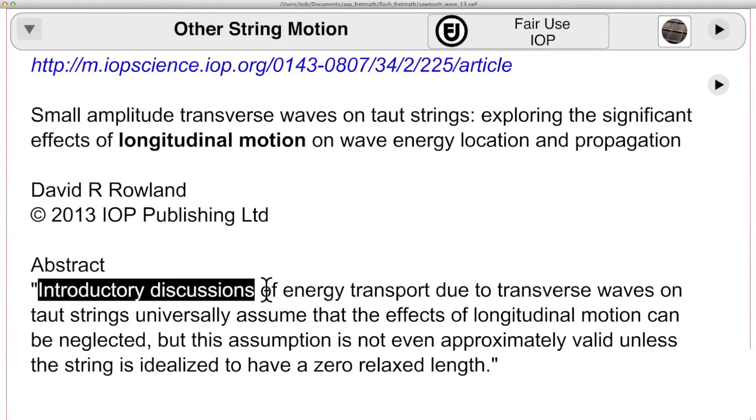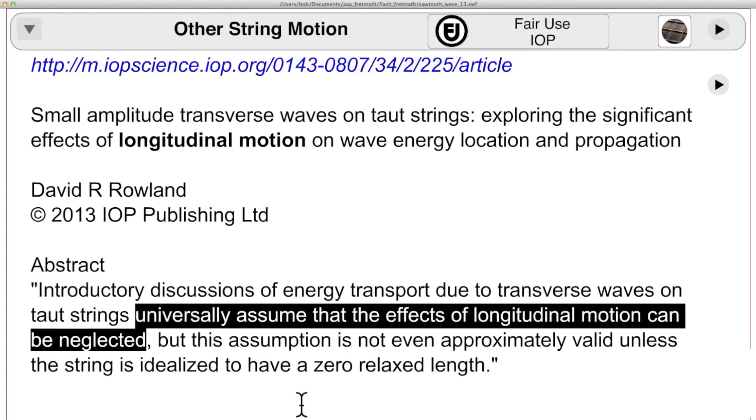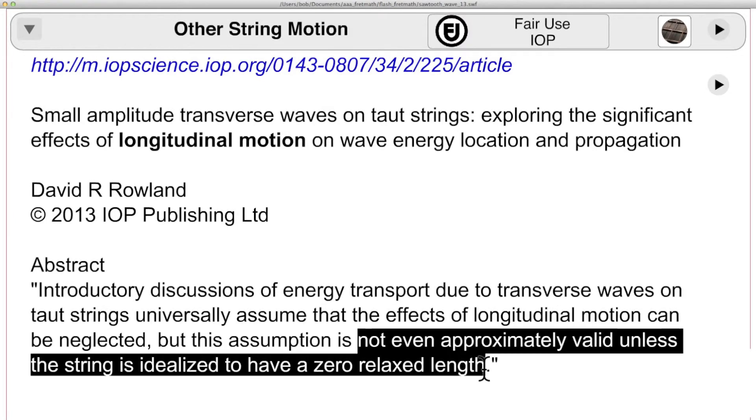According to this abstract from David Rowland, longitudinal motion of the string will have to be taken into consideration in the real world.